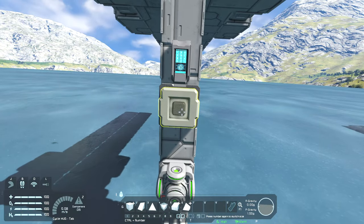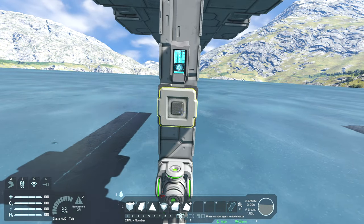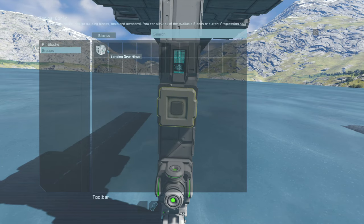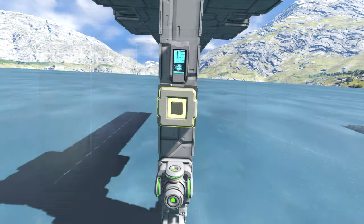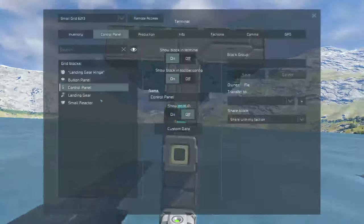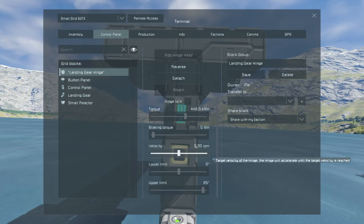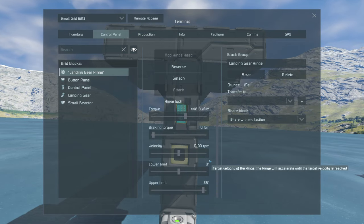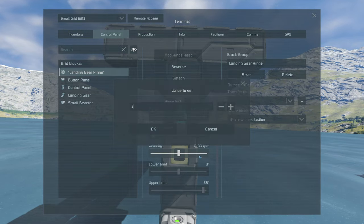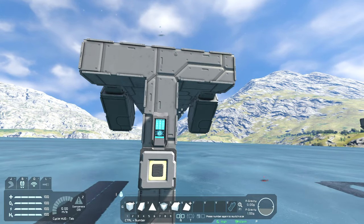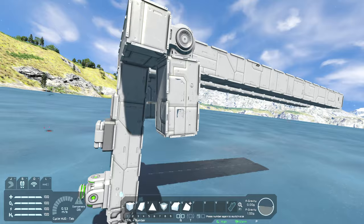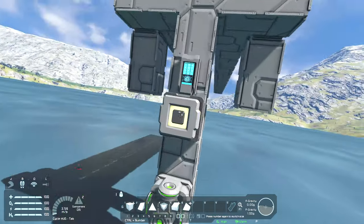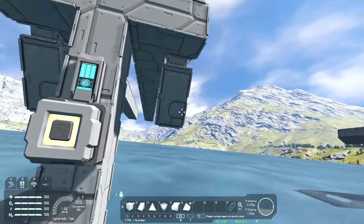Next, come into the landing gear hinges group and just hit reverse. Then set the velocity — I usually do about 3 RPMs, that seems like a decent speed. So they'll retract down and retract up.